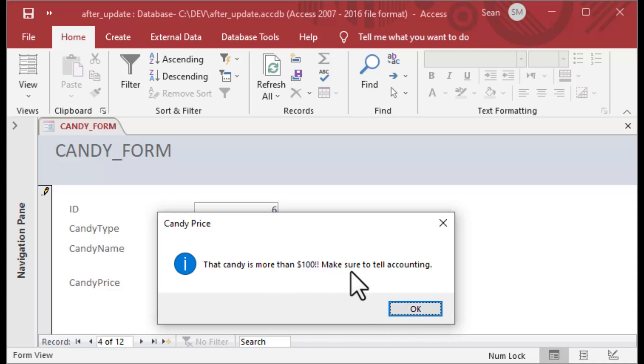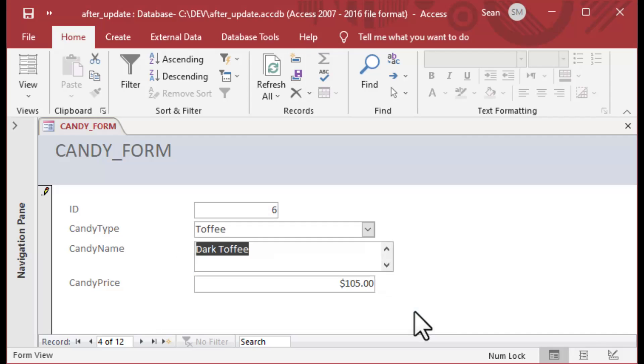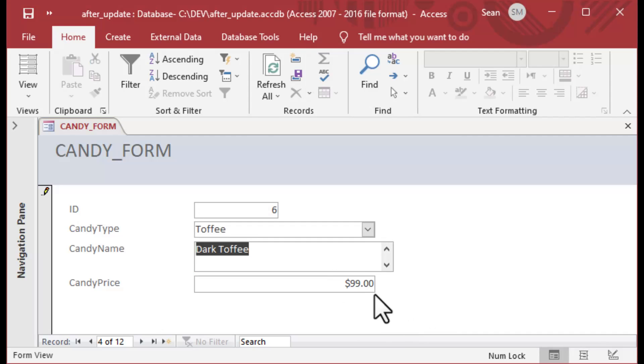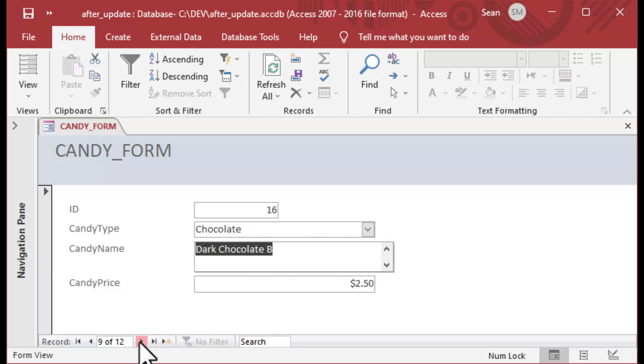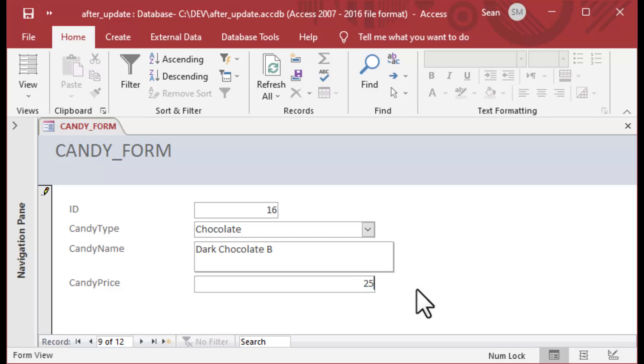We can scroll through and you see we never got a message there. But say we update this one to 105 bucks and we tab off of that. It says 'Hey, this candy is more than 100 bucks. Make sure to tell accounting.' That's very handy if you want to catch things.